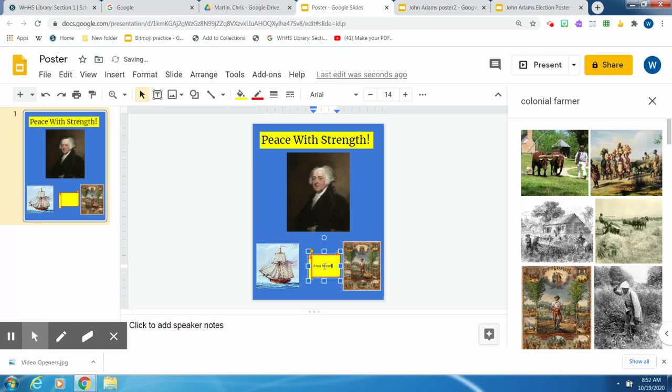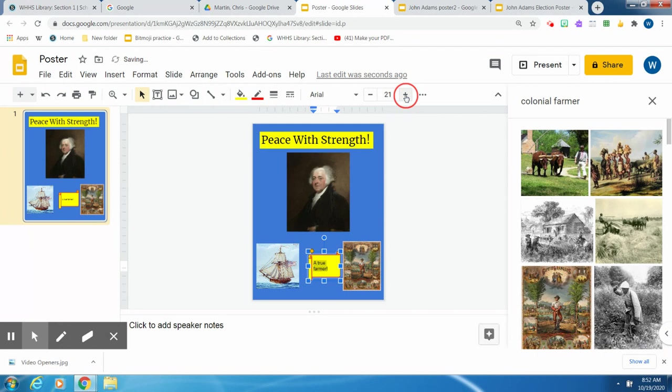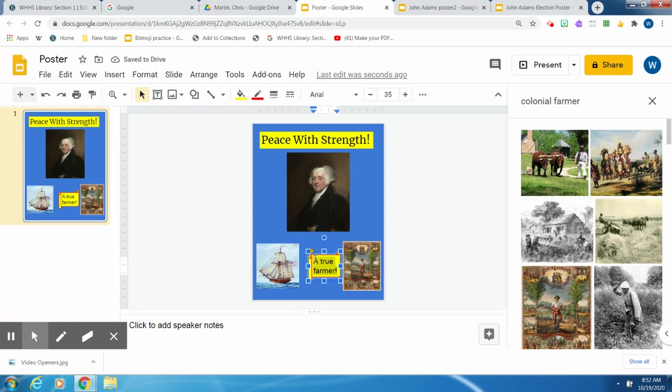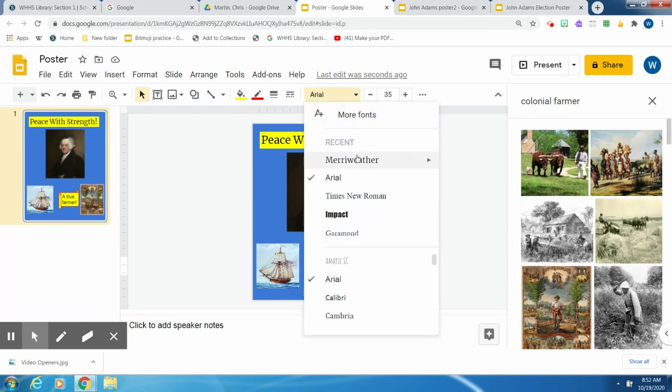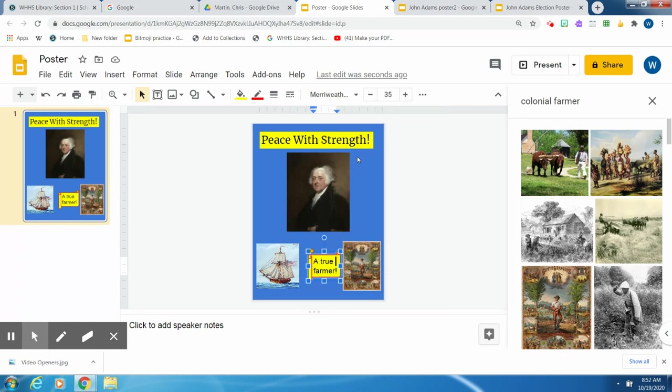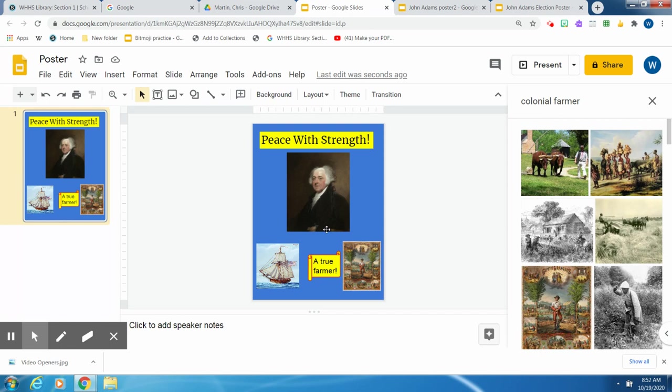And then I'm going to put my slogan in here: For a True Farmer. And then of course make that bigger. And maybe I can change it to Merriweather. Also make that Merriweather again. So I can fiddle around with these to make it look better. But that gives you an idea of how to make a poster. And good luck with it.